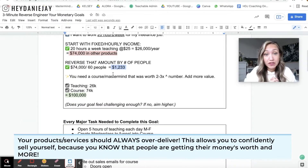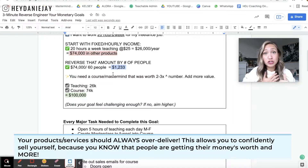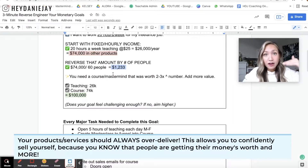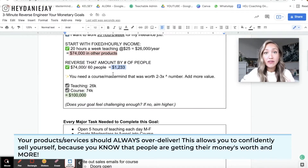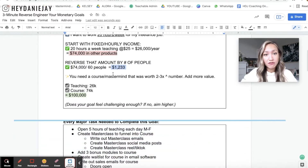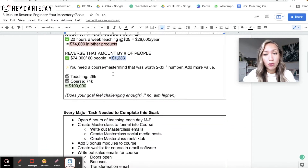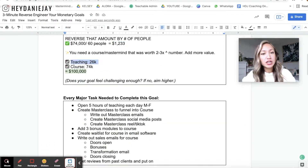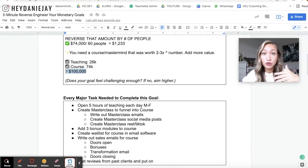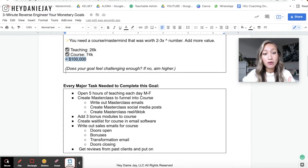So if that number scares you — if you're thinking, oh my gosh, I couldn't charge people $1,200 to go through my course or program — then you need to add value to your program. When you sell it, you should be able to say, I know this is a great value, it's more than worth this price, and you can sell it with confidence. That's so important. So then you've got your teaching income, your course income — that's going to allow you to hit $100,000.